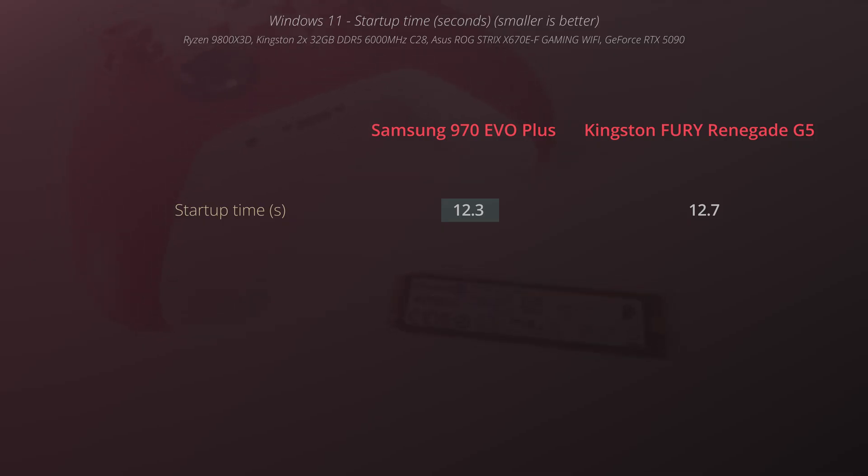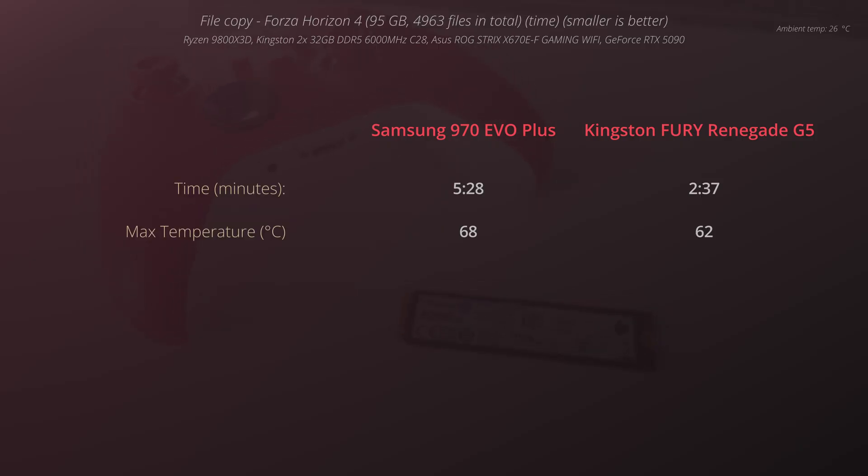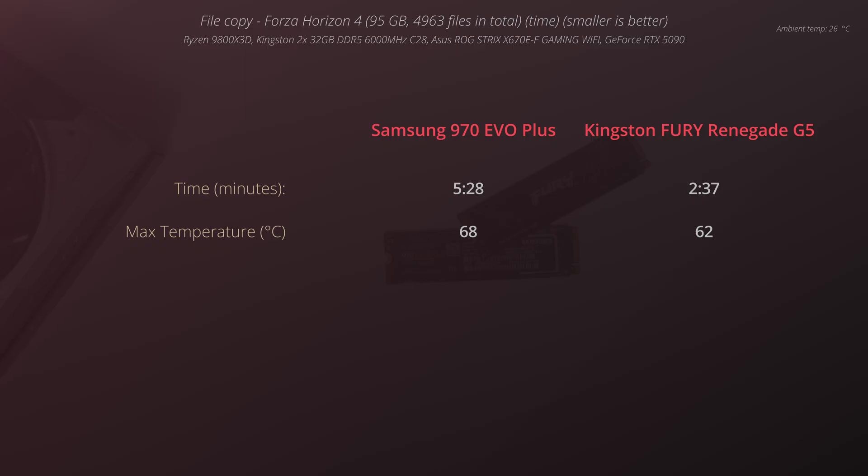And regarding the file copy, I tried to copy Forza Horizon installation folder using Robocopy built-in tool in Windows. With Samsung it took over 5 minutes to copy these files while with Kingston it took approximately 2.5 minutes.